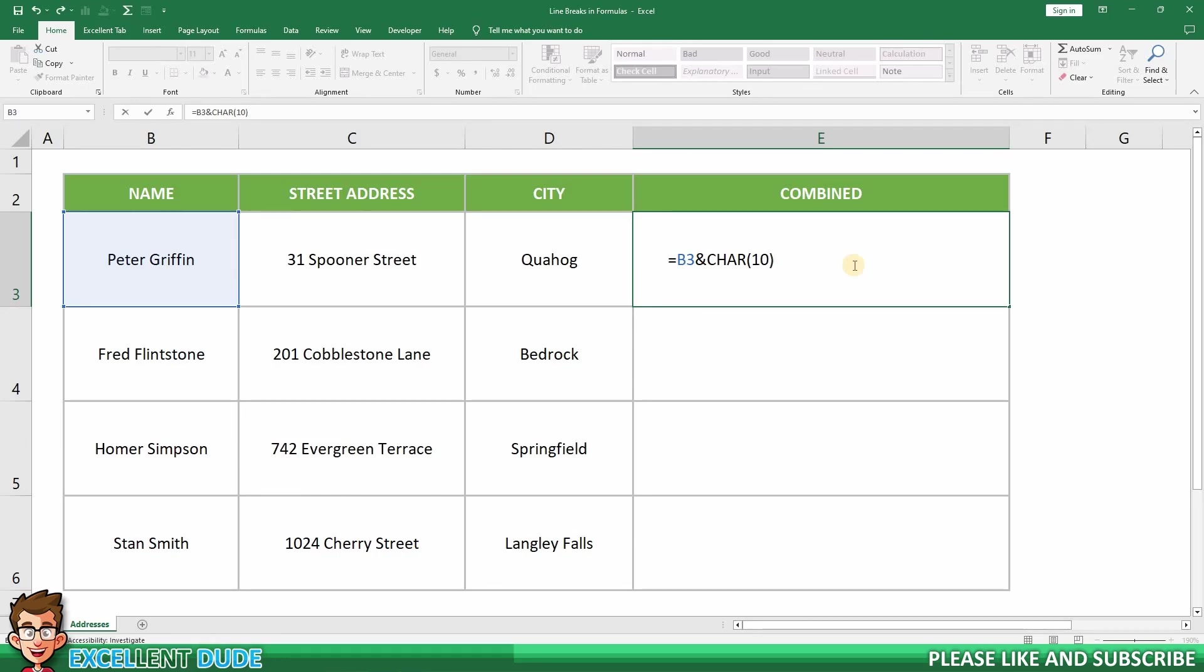We're now ready to append what we want on the second line, which is the address in cell C3. But first, I'll add another ampersand, and then add the value in cell C3.